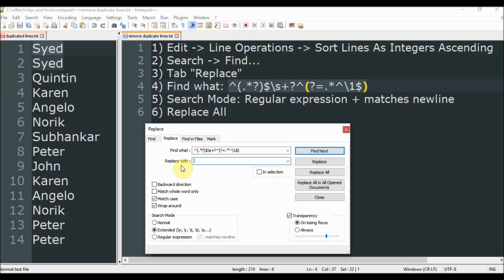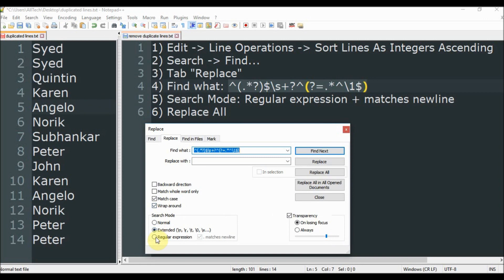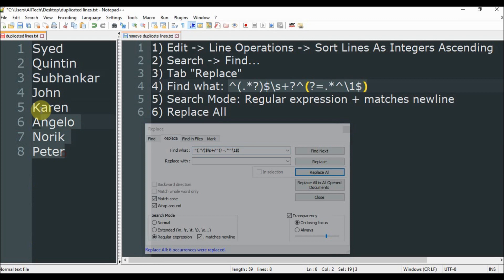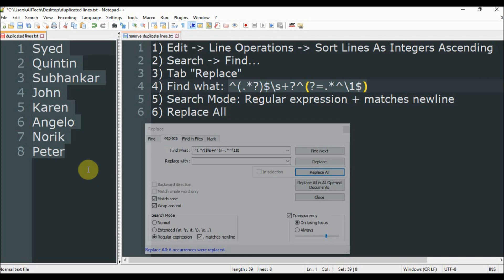After you choose the regular expressions and also include matches newline, then we choose Replace All. And as you can see in this file the duplicates were removed. So this is it, thank you for watching and see ya.